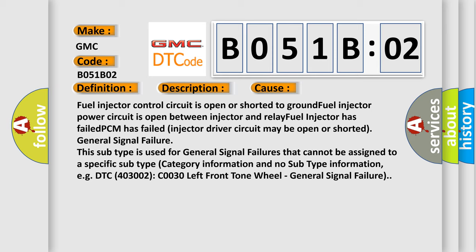General signal failure. This subtype is used for general signal failures that cannot be assigned to a specific subtype category information and no subtype information, e.g. DTC 403002 C0030 left front tone wheel, general signal failure.